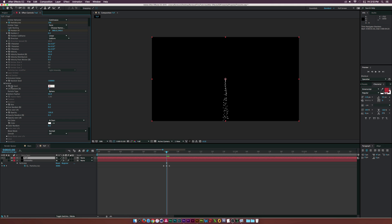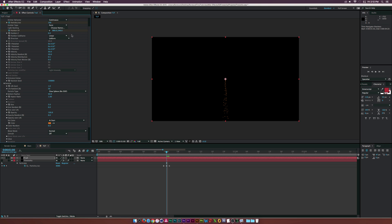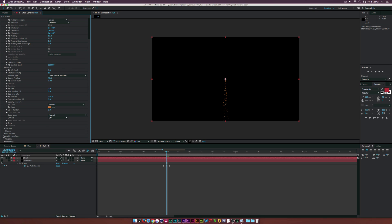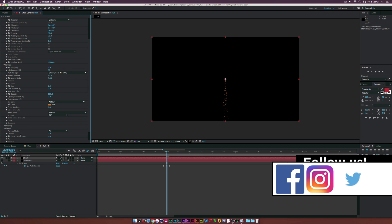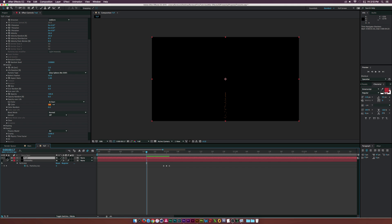Open up the Particle settings and set Life Per Second to one, Life Random to around 50, and Particle Type to Glow Sphere. Set Size down to about two. You can change the color to yellow to create a sparky feel — or white works too. Then go to Physics and change Gravity to 1,000.